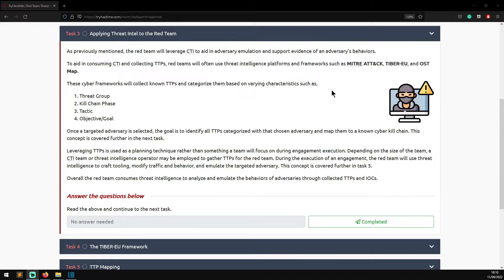Leveraging TTPs is used as a planning technique rather than something the team focuses on during engagement execution. Depending on the size of the team, a CTI team or threat intelligence operator may be employed to gather TTPs for the red team. During engagement execution, the red team will use threat intelligence to craft tooling, modify traffic and behavior, and emulate the target adversary. Overall, the red team consumes threat intelligence to analyze and emulate the behaviors of adversaries through collected TTPs and IOCs.